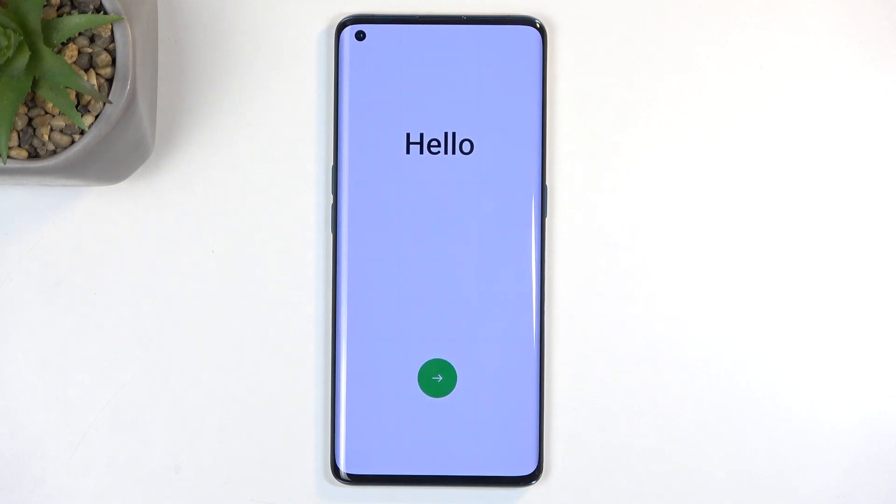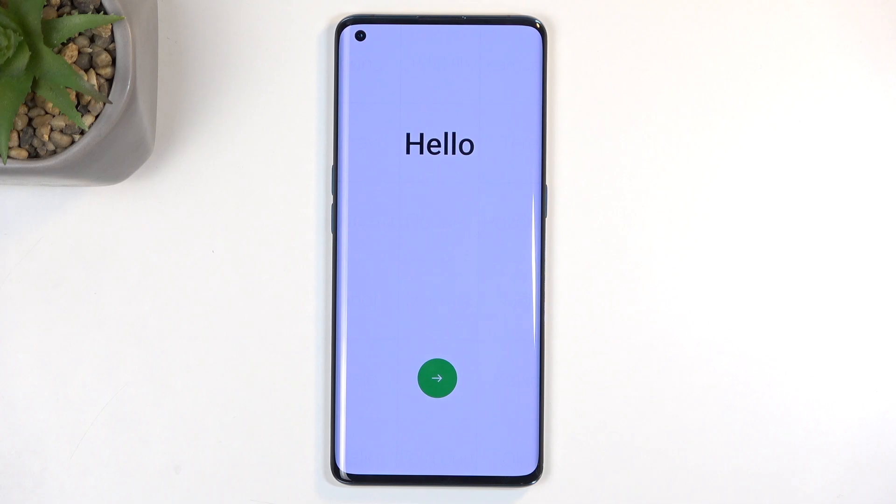As you can see, the process is now finished and you can set up your device however you like. If you found this helpful, don't forget to hit like, subscribe, and thanks for watching.